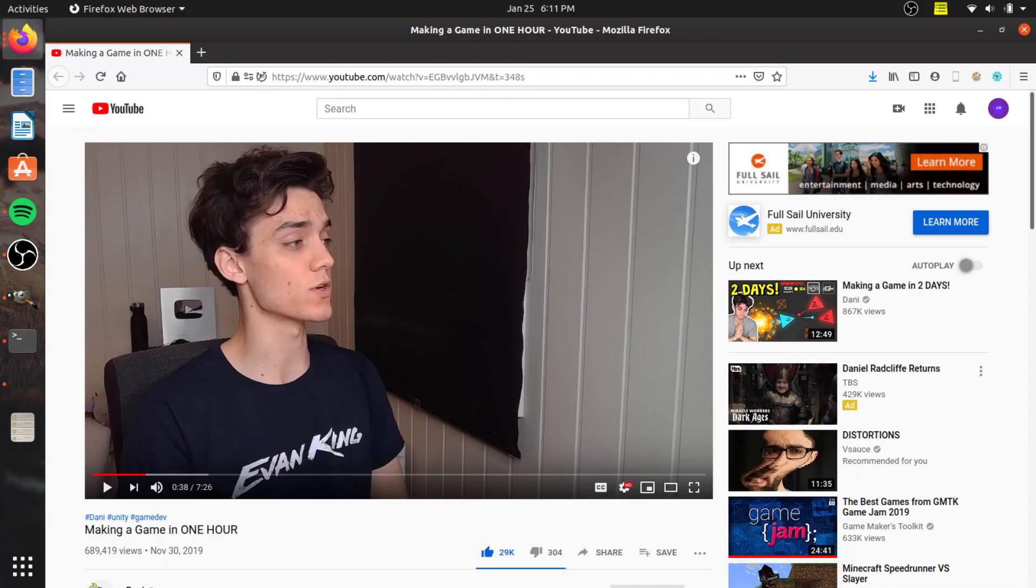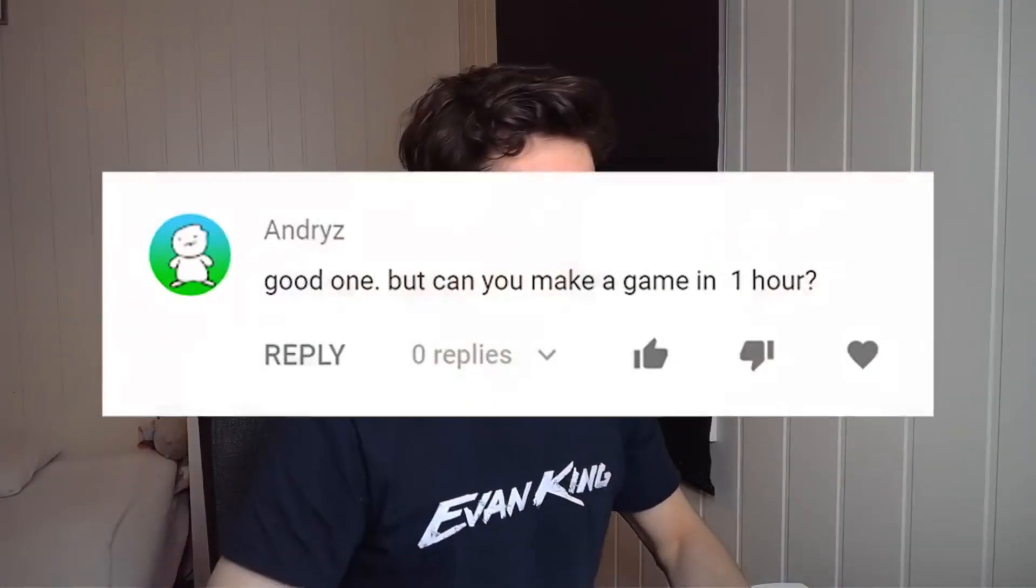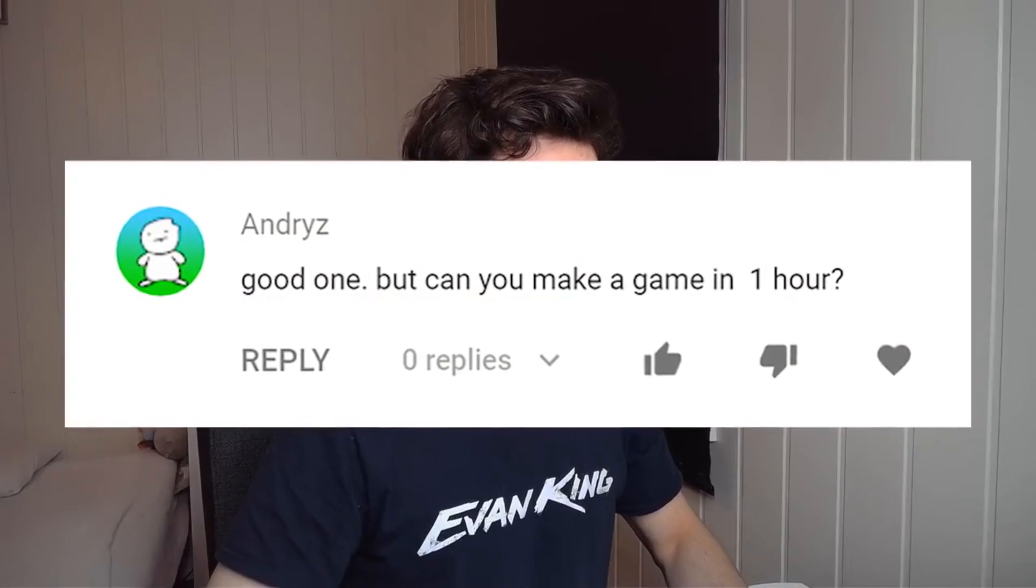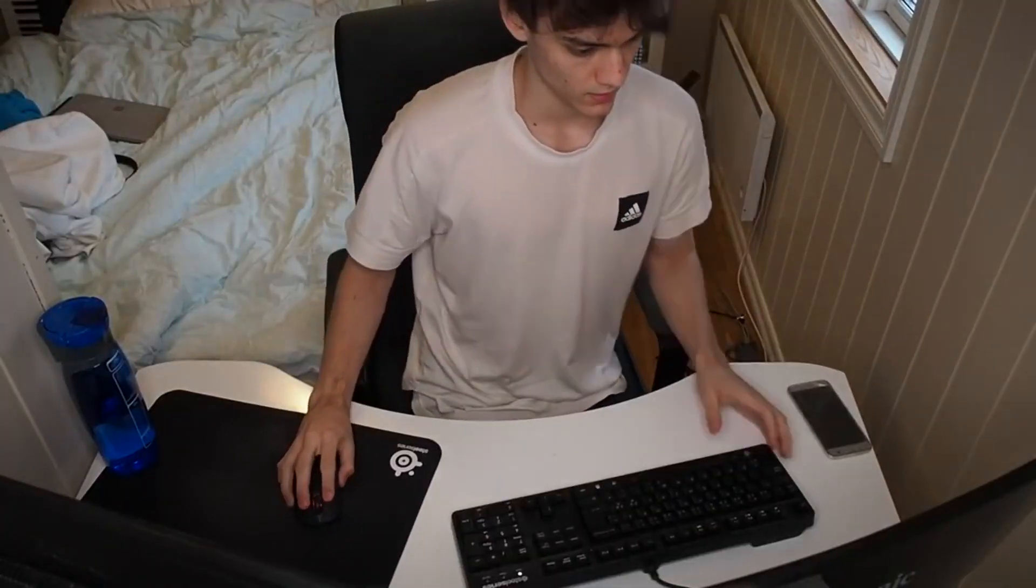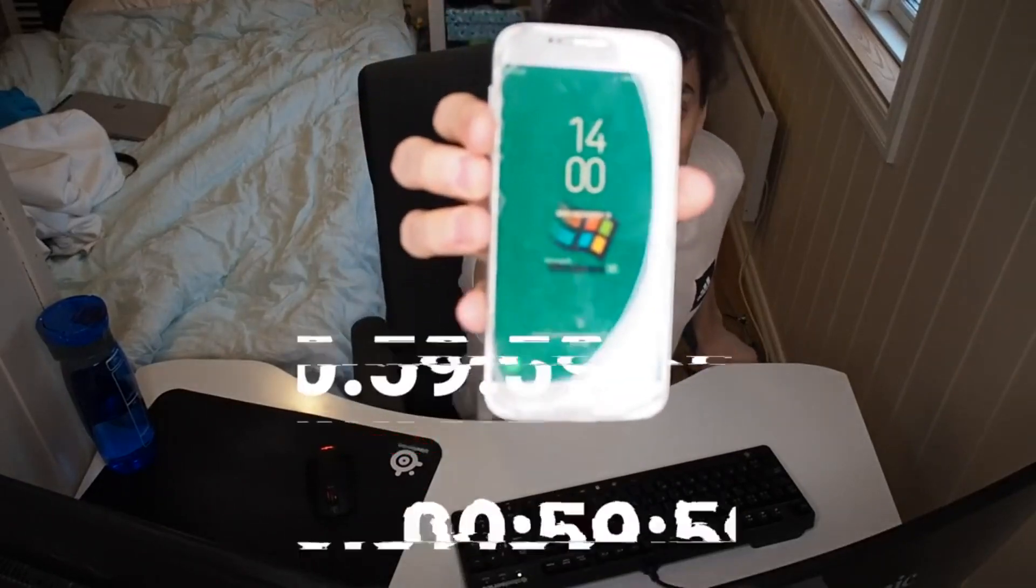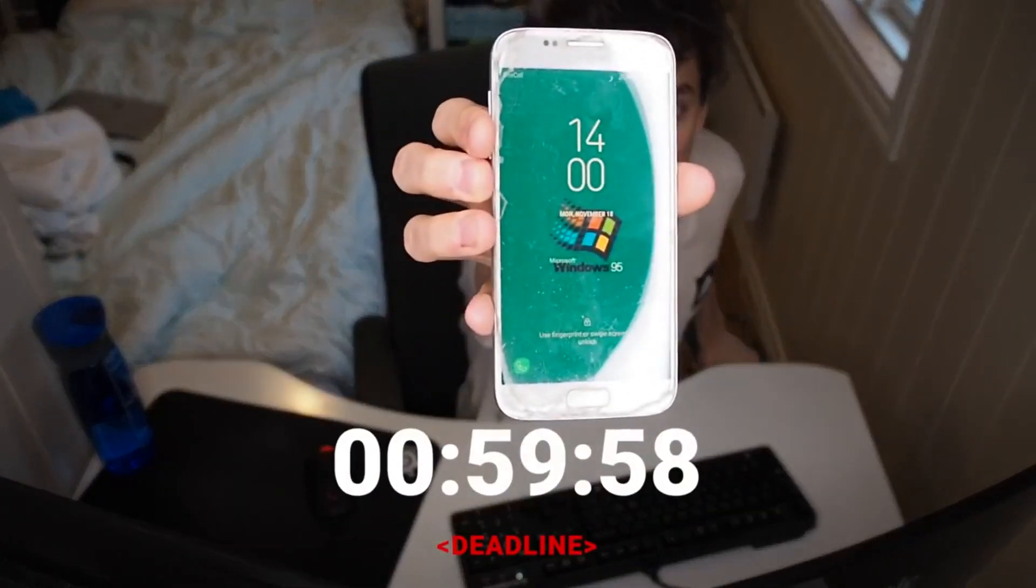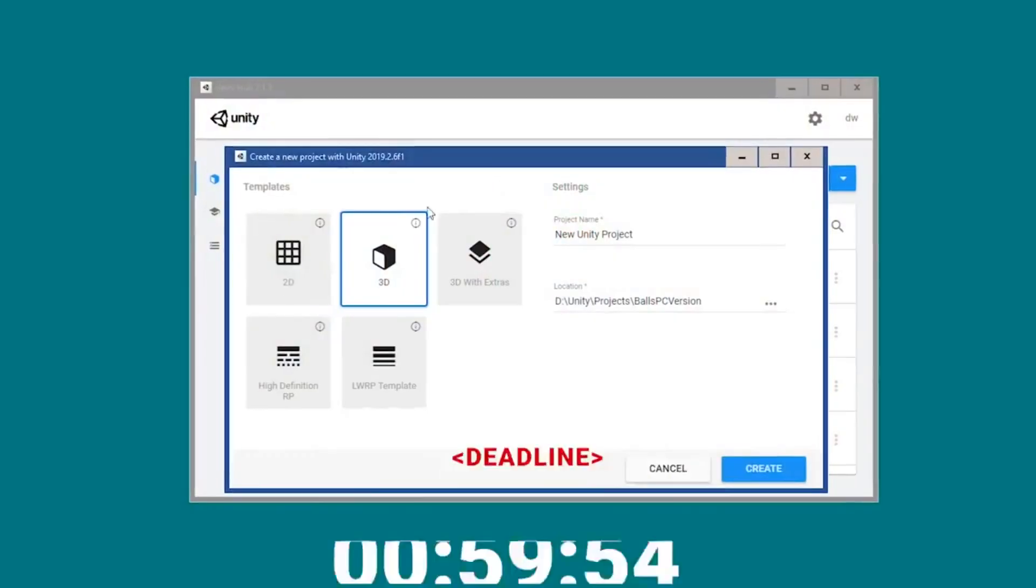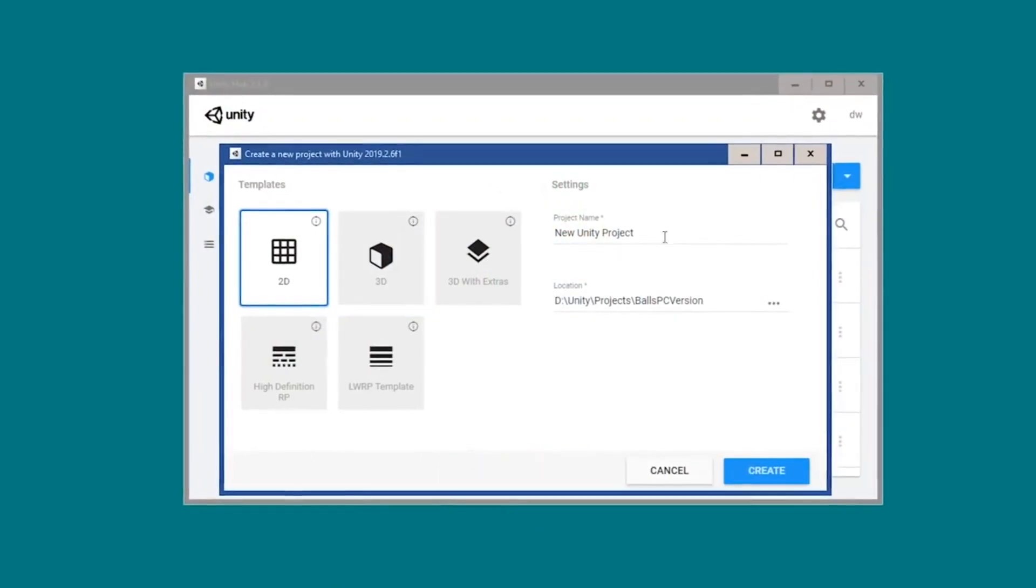For those of you that don't know, there's another YouTuber out there, his name is Danny, and he does a lot of challenges where he decides to make a game within an allotted time and stuff like that. He just came out this month with a game that he made within an hour.